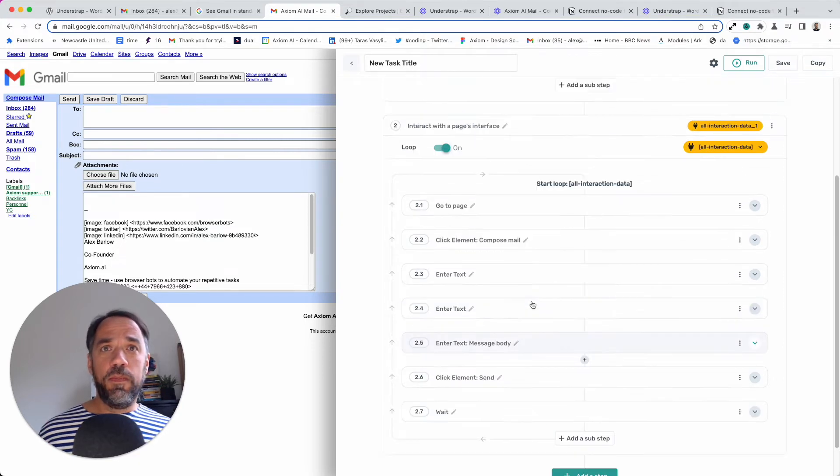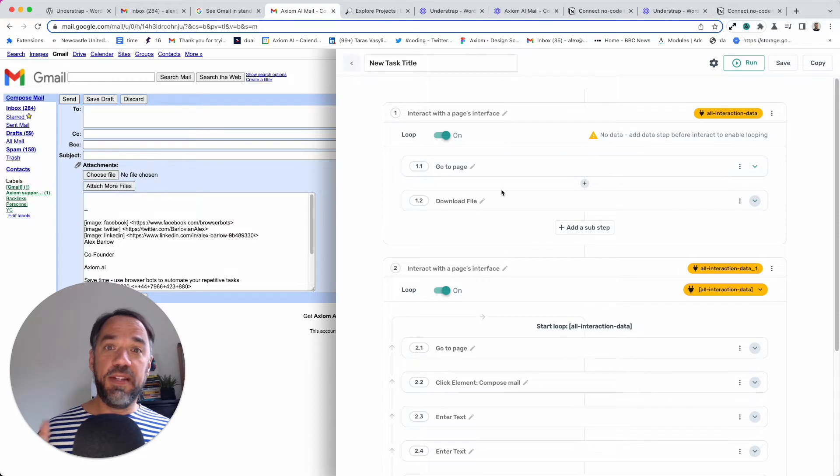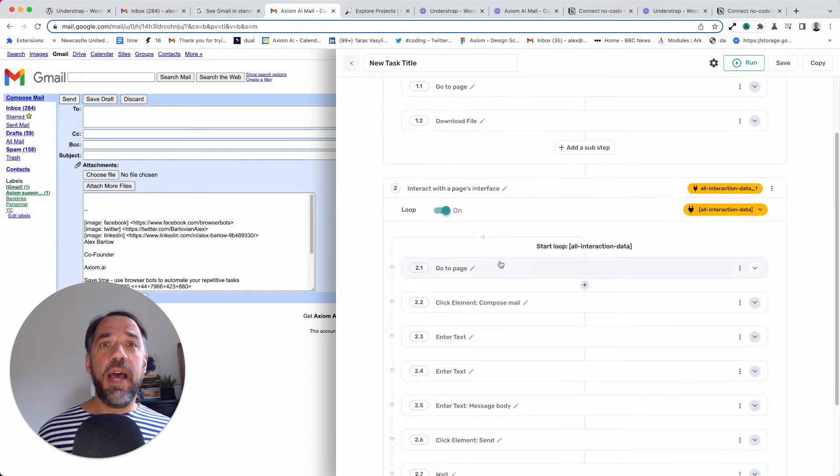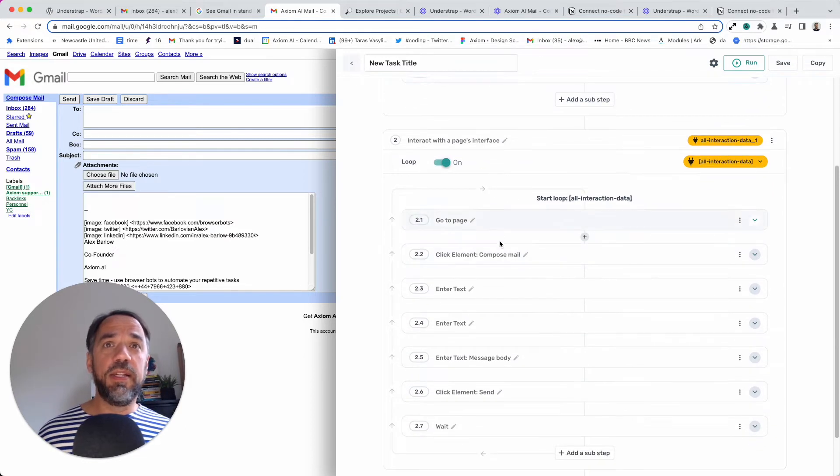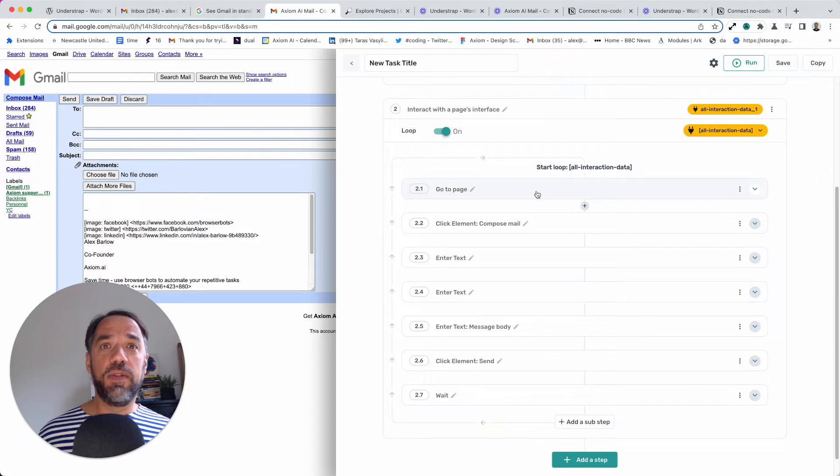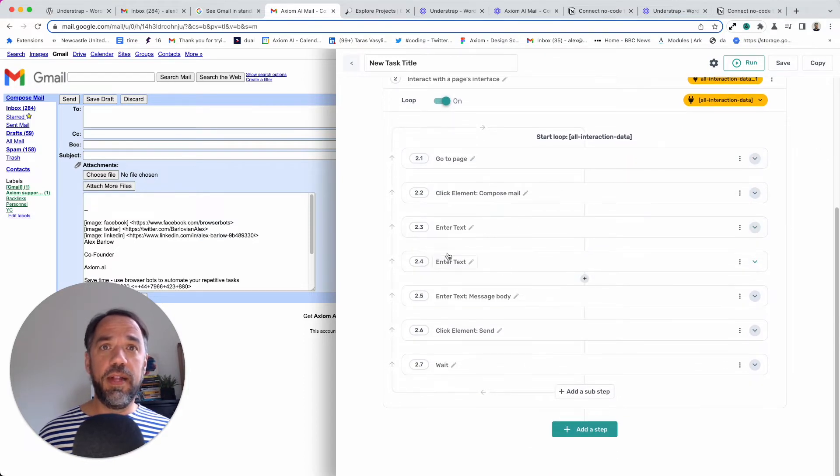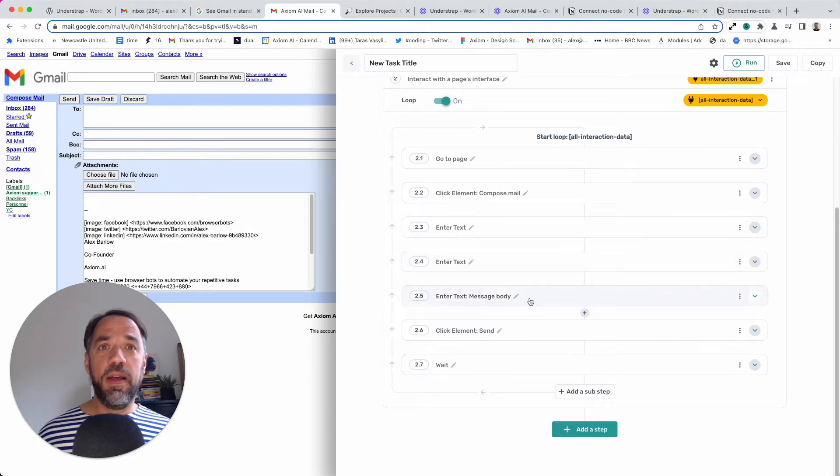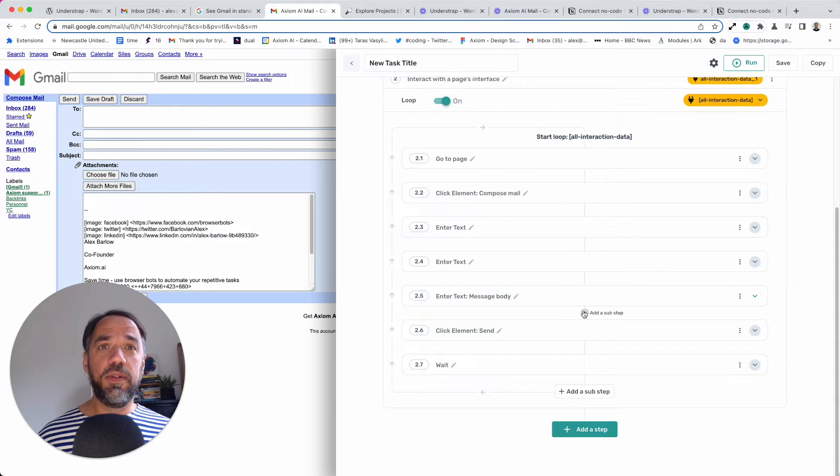So, the first part of the bot, the first interact step, is basically go to a page, download a file. The second part, the second interact step, goes to Gmail. You'll click Compose. You'll enter an email address, subject, body, and click Send. But I also want to send an attachment.